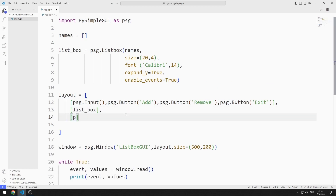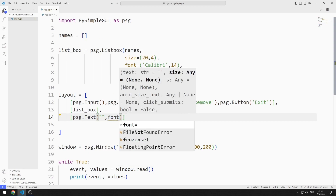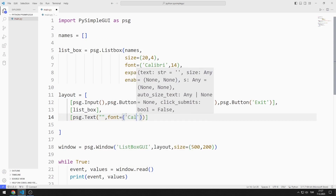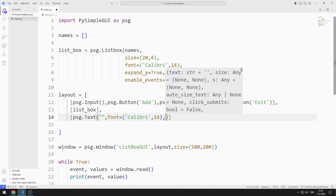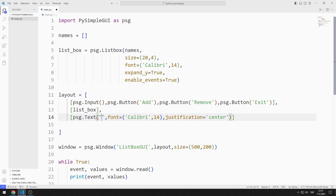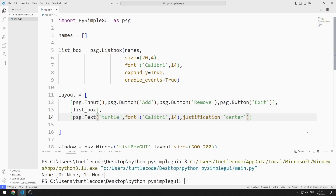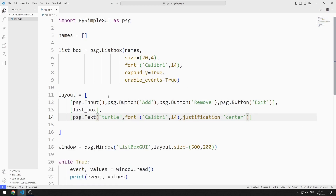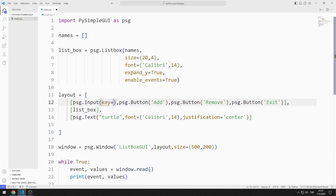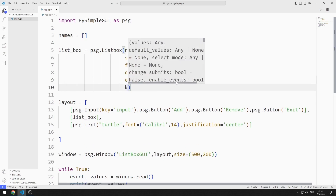Finally, I add a text object to the layout list and send font and justification values to the text function. I need to access objects, so I define keys to access them. I will access objects using these keys.